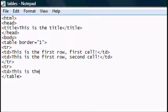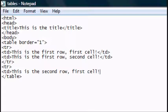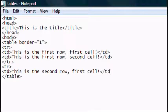This is the second row, first cell. First cell. Close that TD. Close the TD and we'll create another TD.